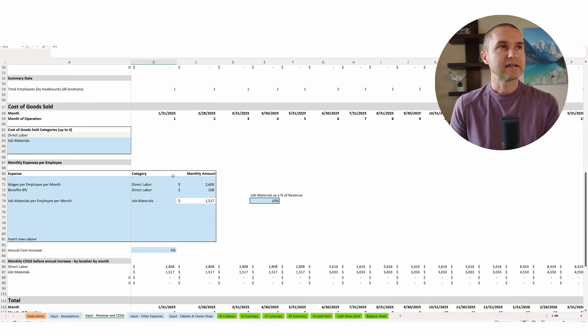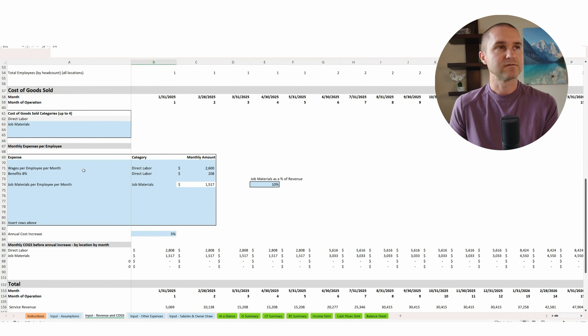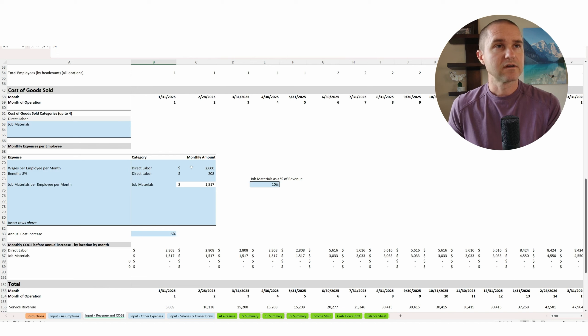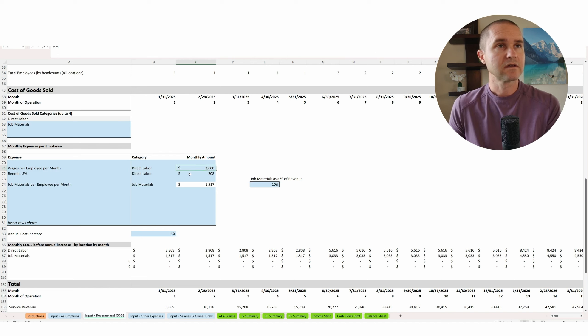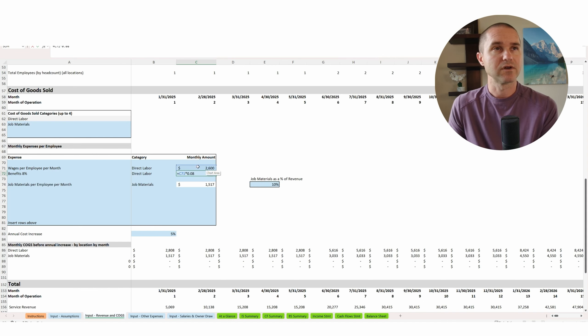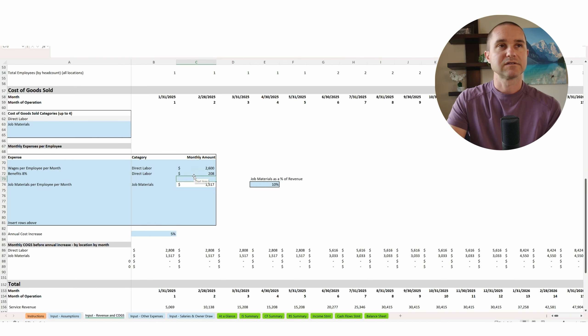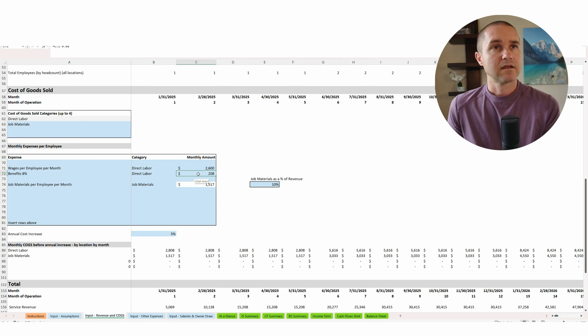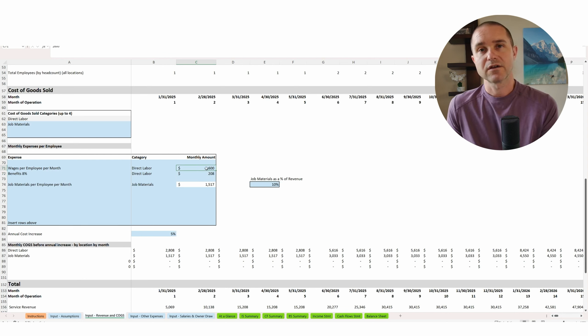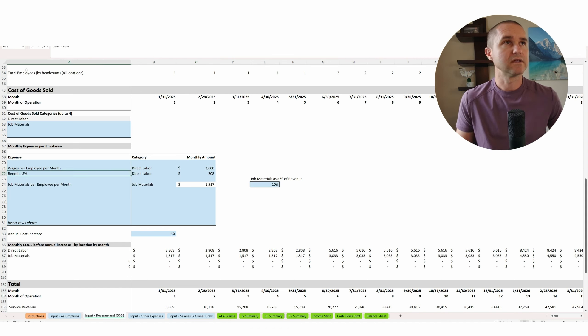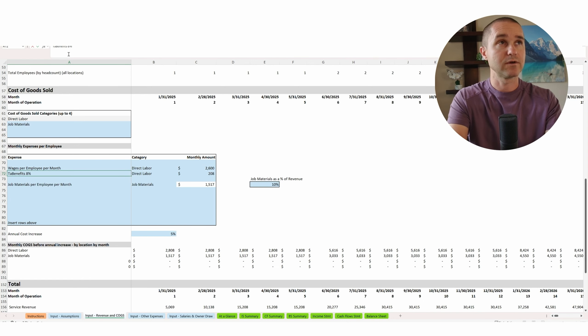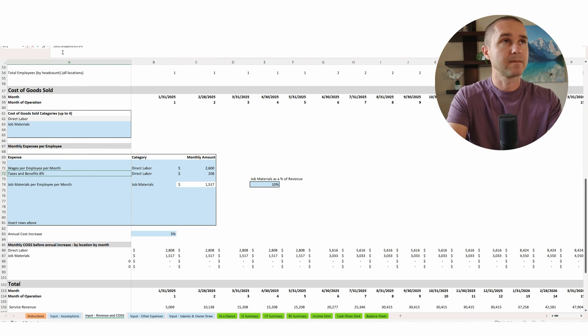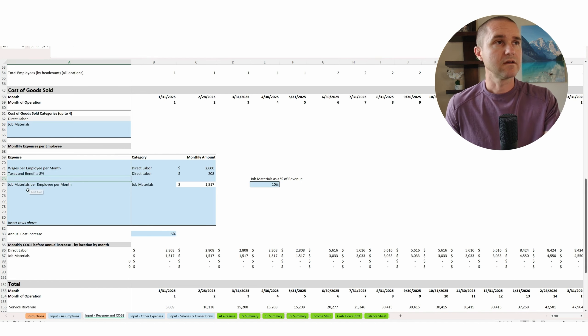Okay. That's the revenue side. Now on the cost of goods sold side, we have kind of two sections here. We've got the direct labor and the job materials. So for the direct labor, let's say we're going to pay our technicians $2,600 a month, plus 8% of their wages here, we have set as benefits. So this is just grabbing this number, whatever number you put in there, and it's multiplying by 0.08 to say, okay, we're going to have some additional benefits here. Now you want to make sure that this $2,600 is the all in cost. Now this could be, maybe you're not paying benefits, but it could be your portion of taxes. Right. So we could say taxes and benefits.